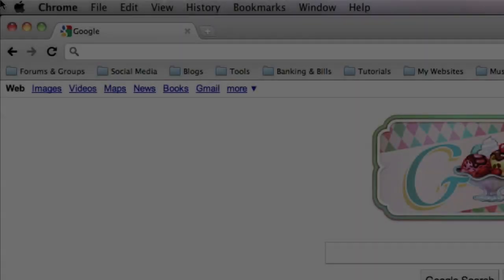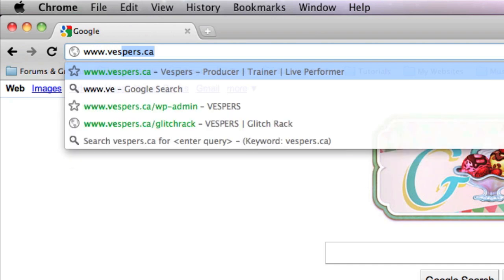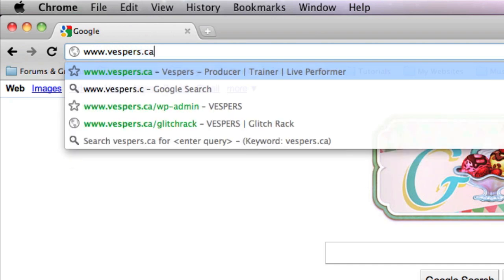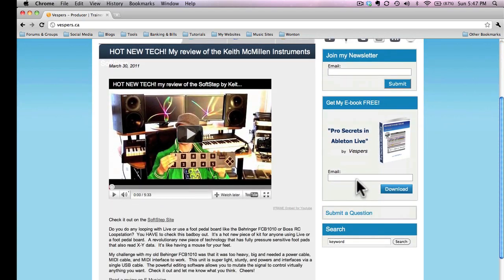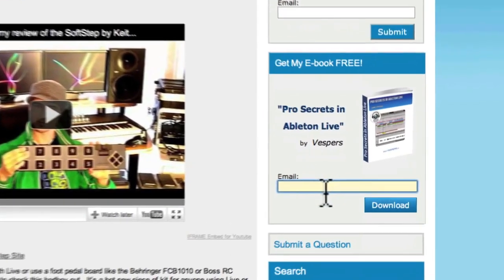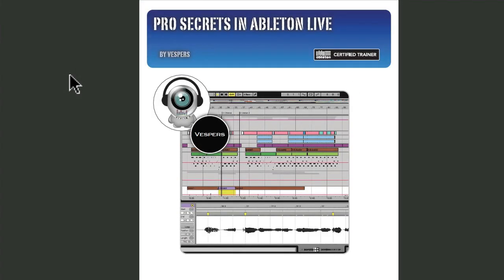I hope you've enjoyed this quick intro to the Vespers Studio Template Set. Also come back to my site and check out my free ebook — it's got 13 other pro secrets that will dramatically enhance your ability to produce the music you've always wanted to with Ableton Live. It's a free download at vespers.ca. Thanks for watching and talk to you soon.